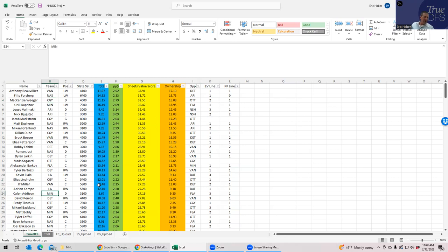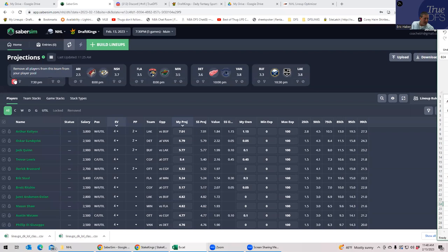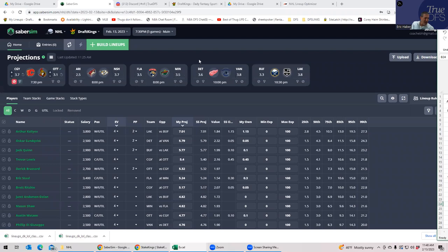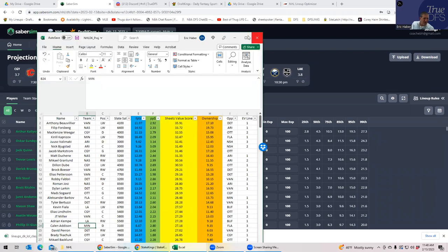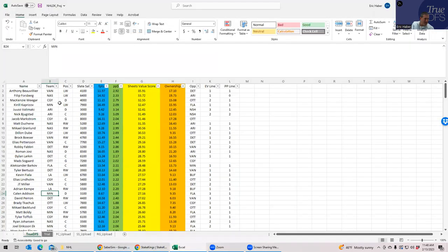The final team that really jumps out is Calgary because you have Weegar at defense, Dube who is a 1-1, so he's on the same power play line as Weegar, and then you also have Markstrom at goalie. Then you go down a little bit to Lindholm. Calgary is not quite as good as these others.